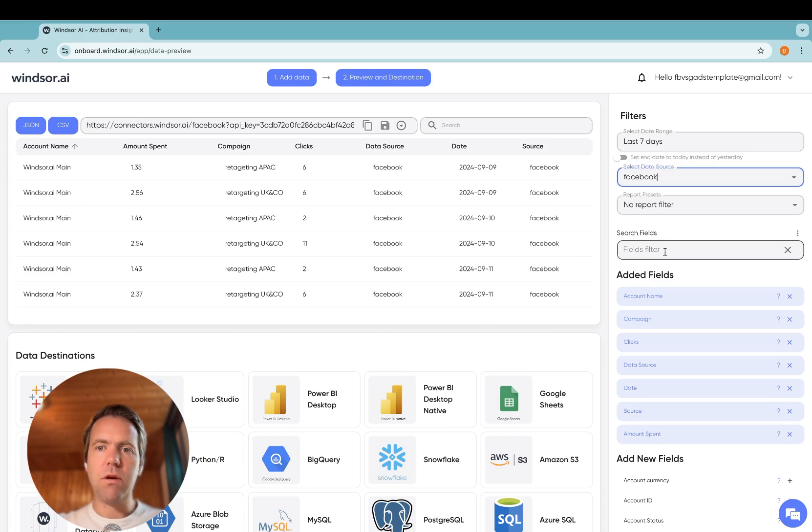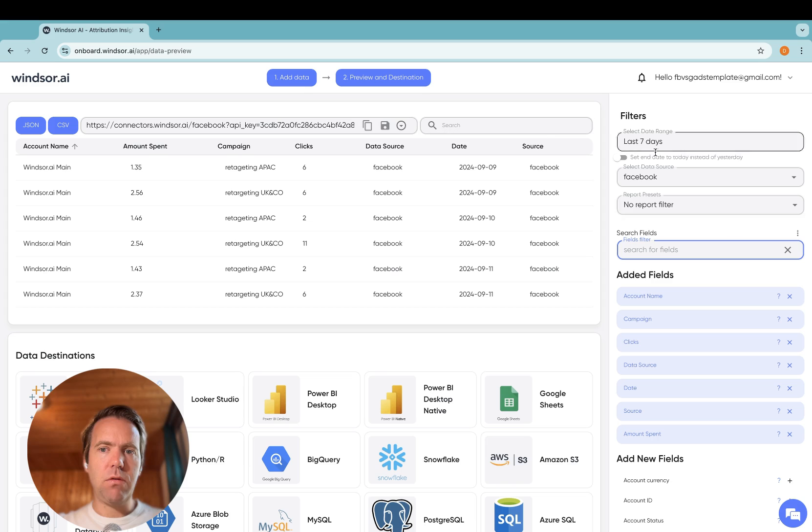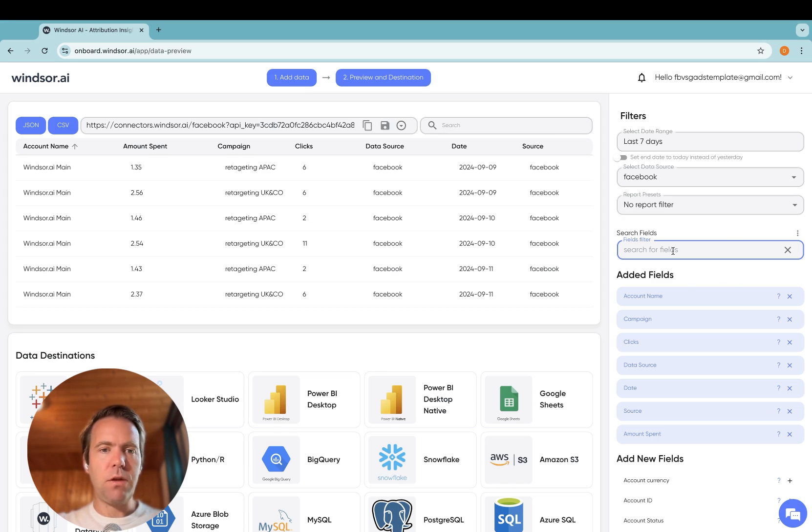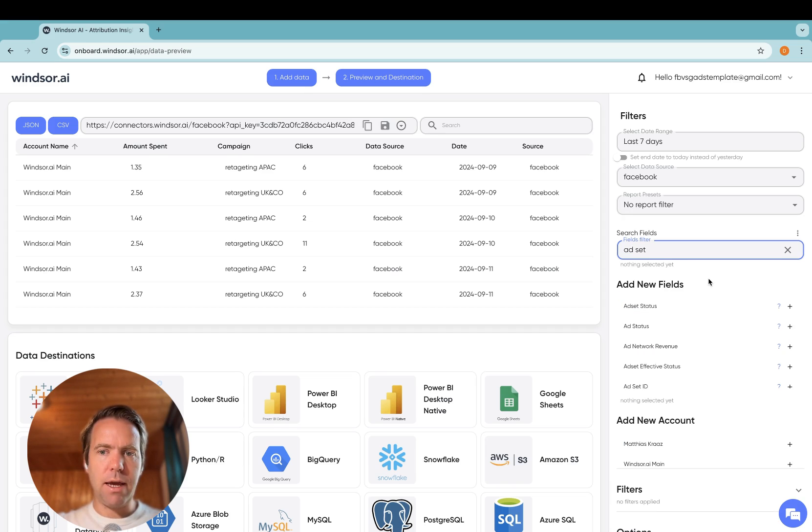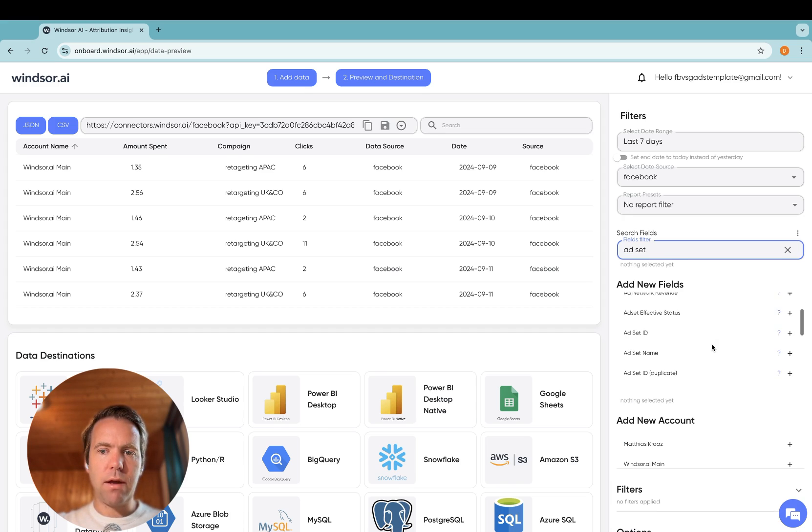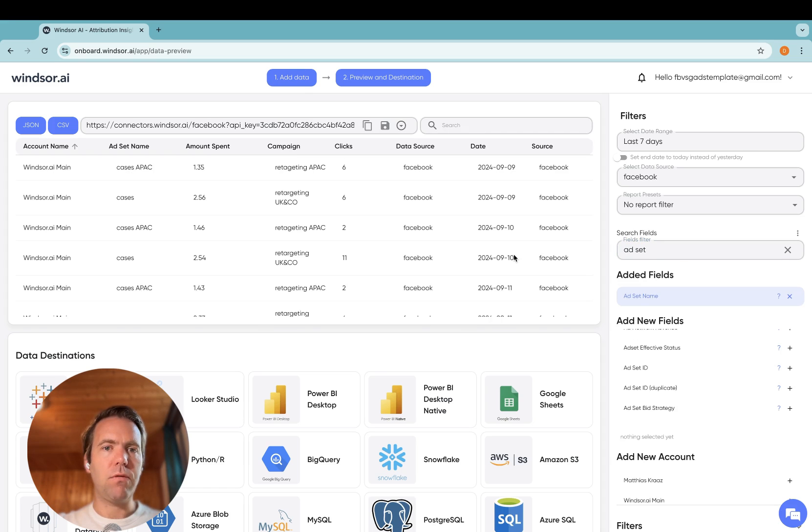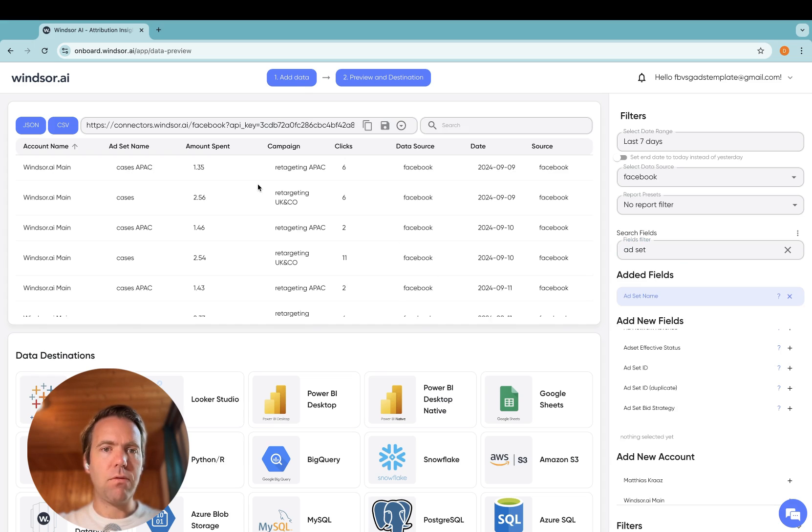To show you how to customize the query, you can search for fields in here. So we could say, on Facebook Ads, there is an ad set. I would also like to have the ad set name streamed over. So this is my query I want to get over.